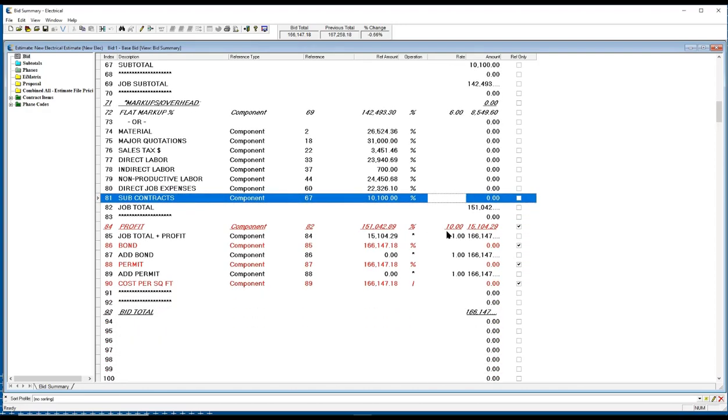It will allow him to apply profit, bonding, permits, even a cost per square foot to give him a sense of, hey, this job is where I think it should be.